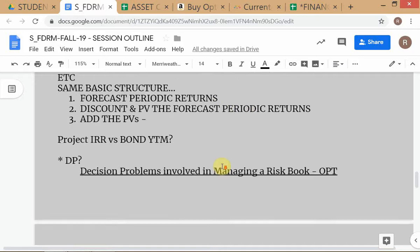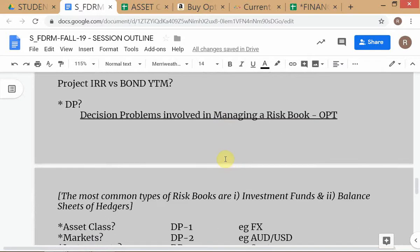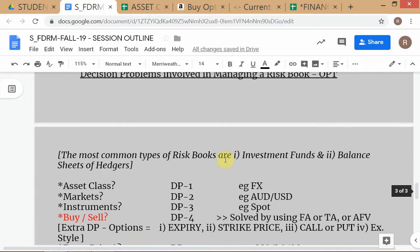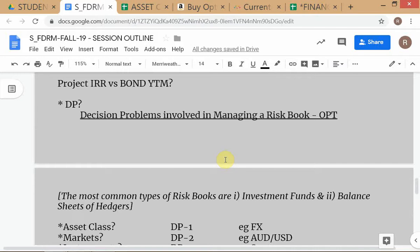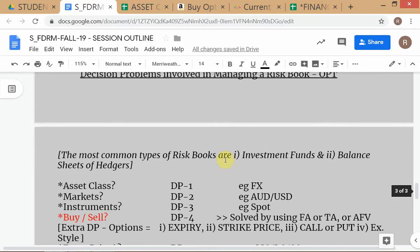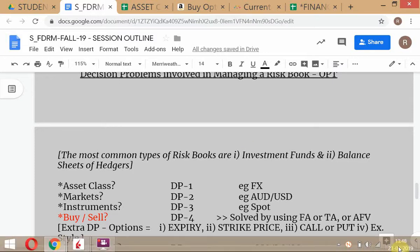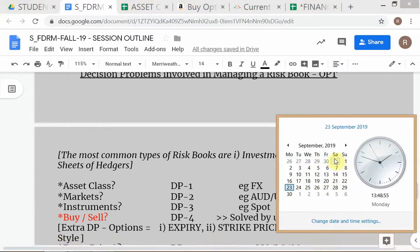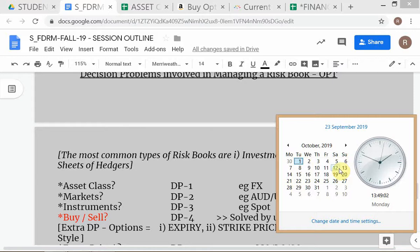I'll spend much more time on models later on. Right now I'm under pressure because I need to quickly give you the decision framework for option trading since your project will start. We are now in September. Your last day of class is 7th November, so we'll make the project end on 8th November.